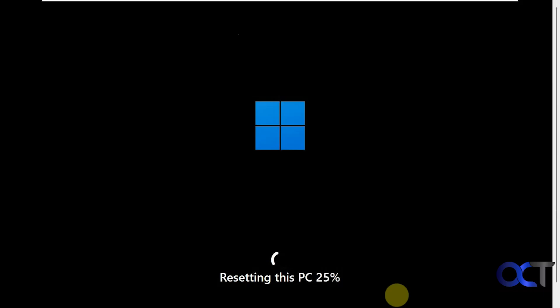Now we're at resetting this PC. This is going to take some time as well, so we'll let this run and be back for the next step.